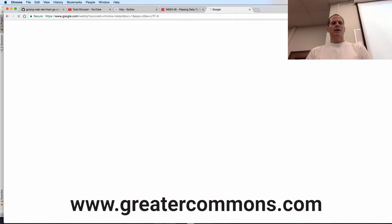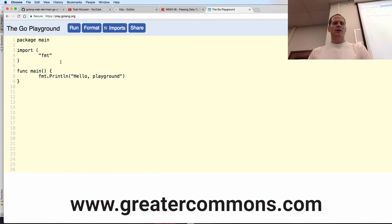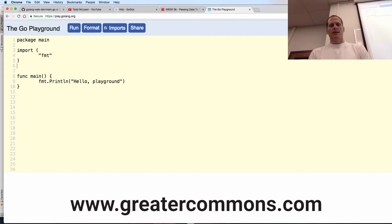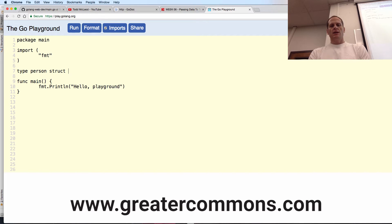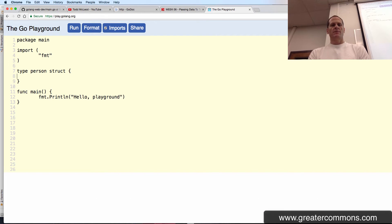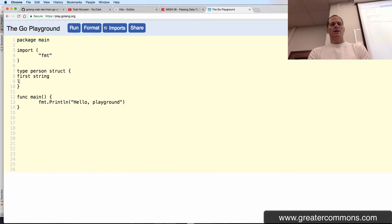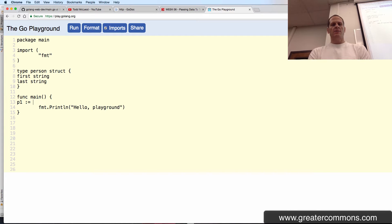And so at the playground, I'm going to create a type person struct, and then give it some first string and last string. And then down here, I'm going to create some values of type person.